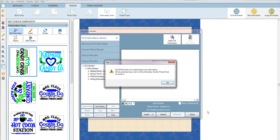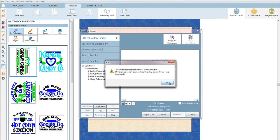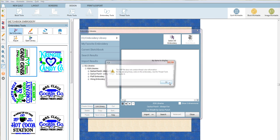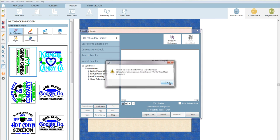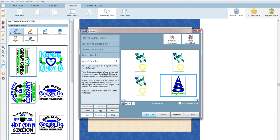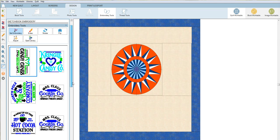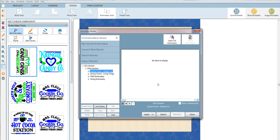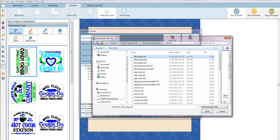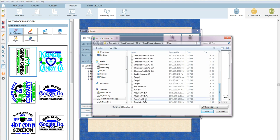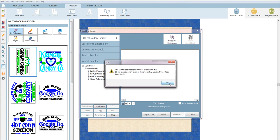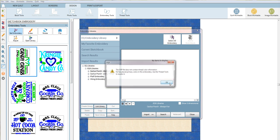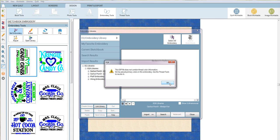I'm actually going to select all of them and do 'open.' It's going to tell me that EXP does not contain thread color information—that's fine because I don't normally look at color charts anyway. It's going to ask me this for every single one. I probably should not have put so many in here. Let's try it again. This is just getting them into where it knows about them.